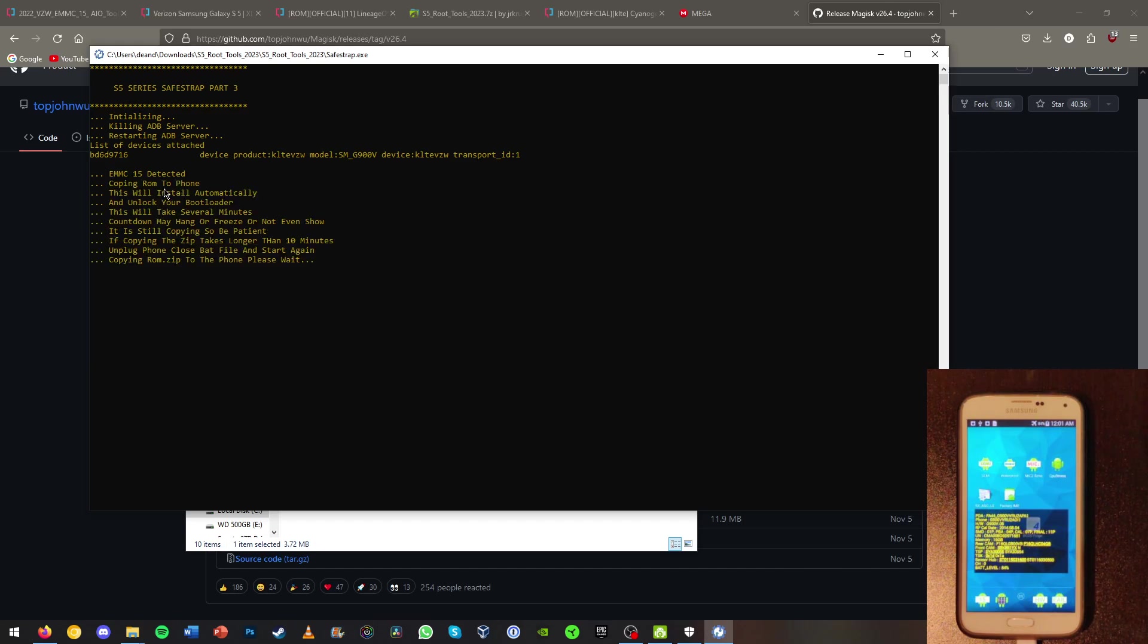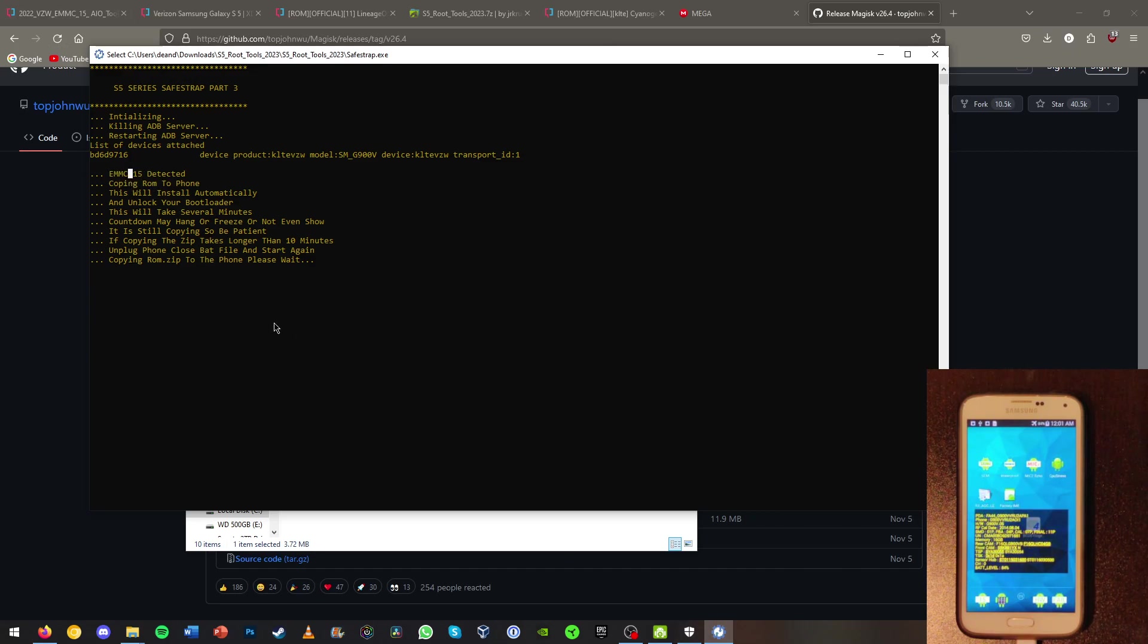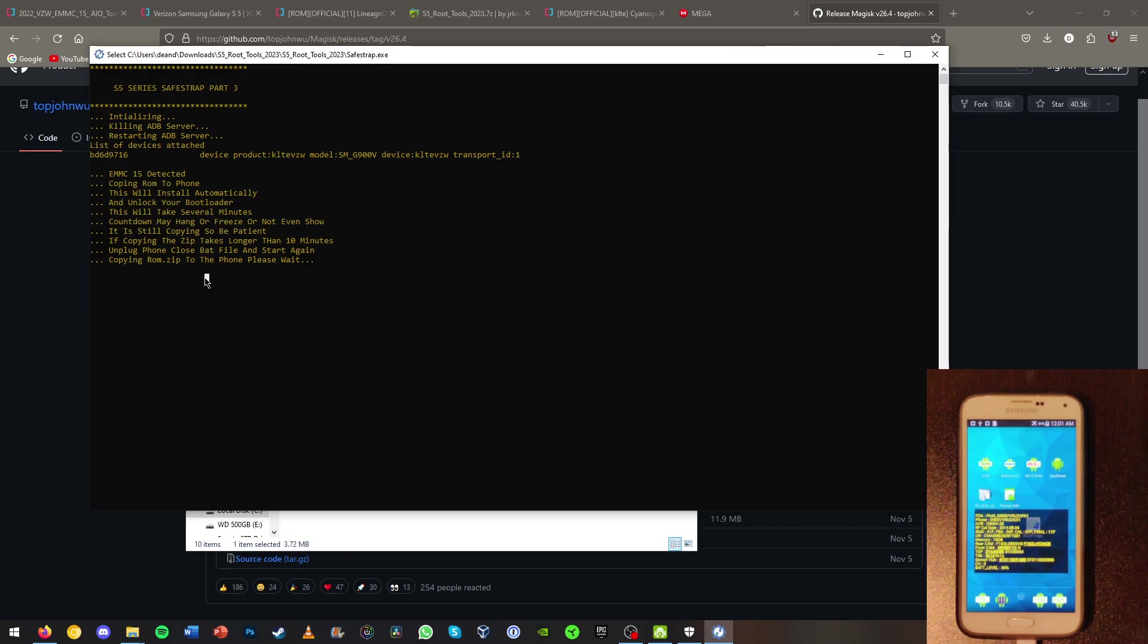And now it detects the EMMC 15. Now if your phone is an EMMC 11 this won't work. You'll probably see it in the beginning that it won't work. Basically now it's going to copy the ROM to the phone and unlock the boot loader. This may take a few minutes, so be patient.